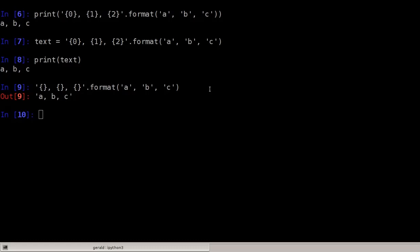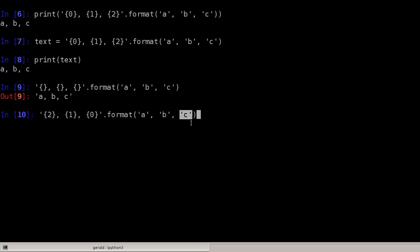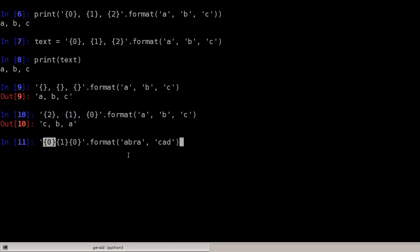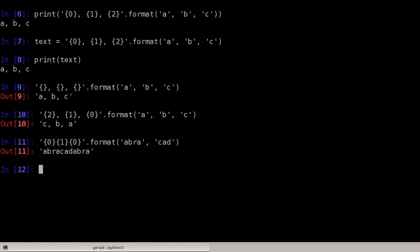We can use the numbering in curly braces to change the order of arguments. In this case {2} appears first, so C is replaced there; B is in the middle, and A is last — giving us 'CBA'. We can also use arguments more than once. With {0}, {1}, {0} where 0 is 'Abra' and 1 is 'Ka', the 0 is replaced twice by 'Abra' — and we get 'Abra Kadabra', which is yet another example from the official Python documentation.